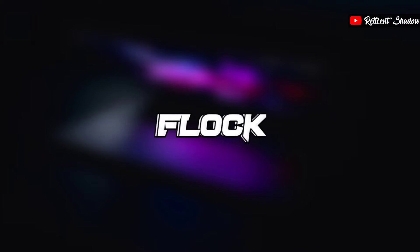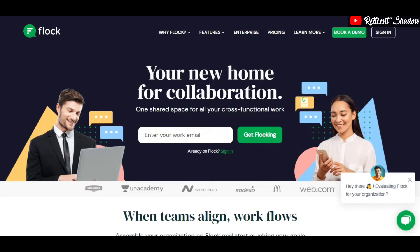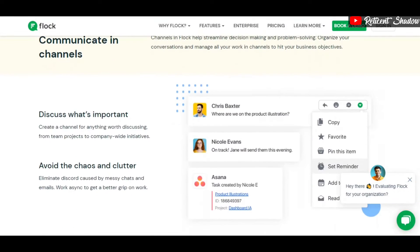The Flock app makes it to the list of Slack alternatives. Several significant companies worldwide use the collaboration tool to manage their workspaces efficiently.